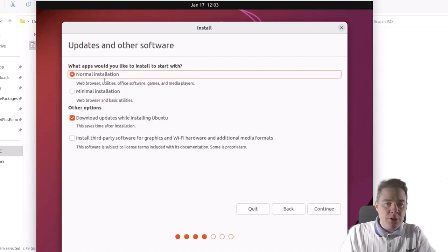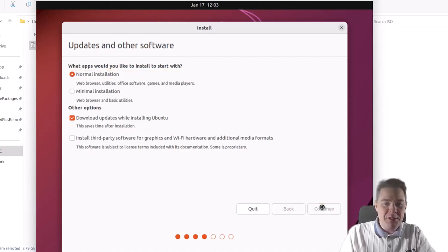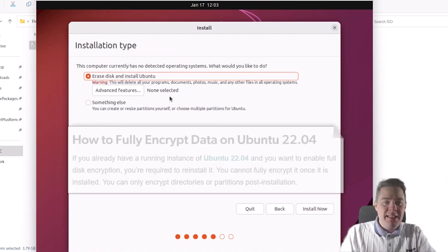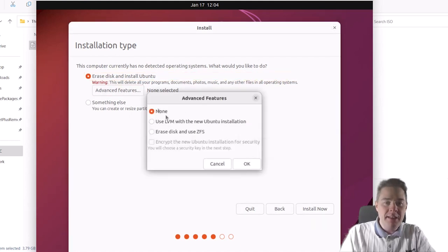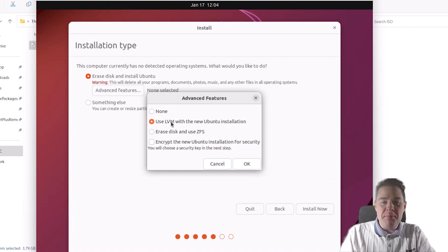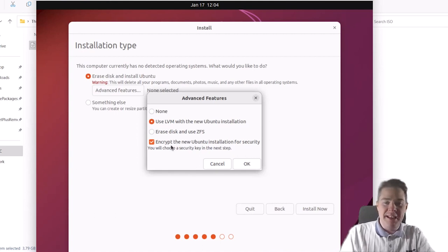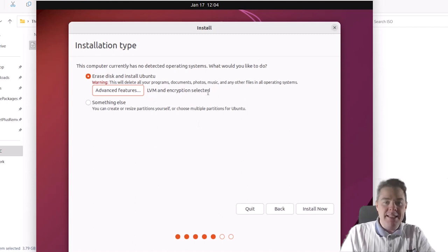Normal installation, and yes, let's download updates during install too. I have some changes I want to do on the disk. Very important here: if I continue install now without changing anything, I can't get this device fully encrypted. You can encrypt some folders afterwards, but full disk encryption is only possible during installation. So we have to click 'Advanced features' and select 'Use LVM with the new Ubuntu installation' — LVM stands for Logical Volume Management — and we definitely want to encrypt the new installation for security. If you miss this step, you will have to reinstall if you want full encryption.